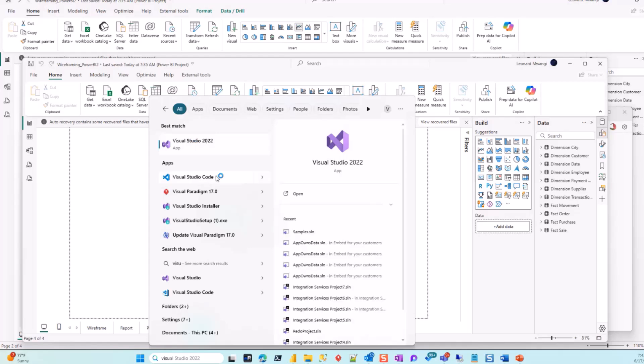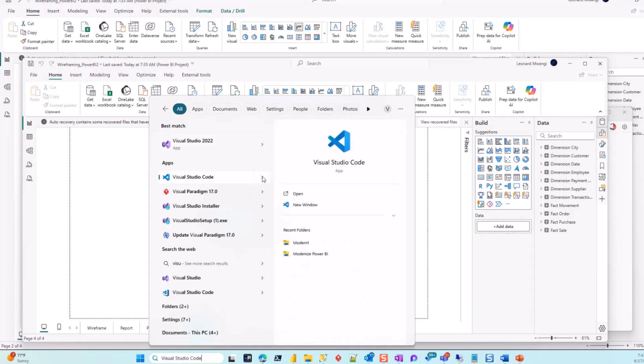This is Visual Studio and this is Visual Code - that's the key differentiation. Even the icon is completely different. I'll go ahead and open a new window.